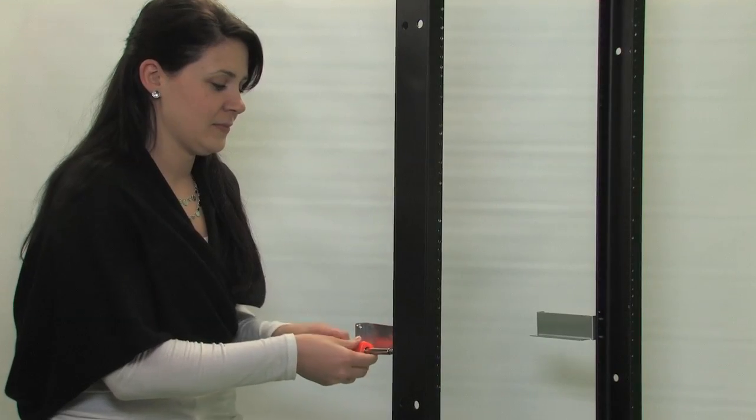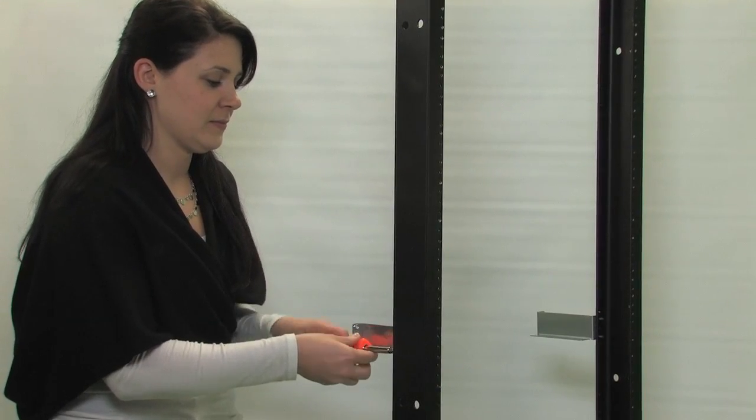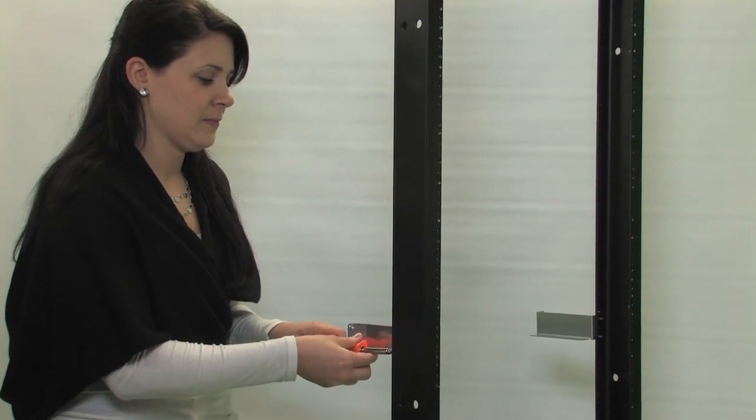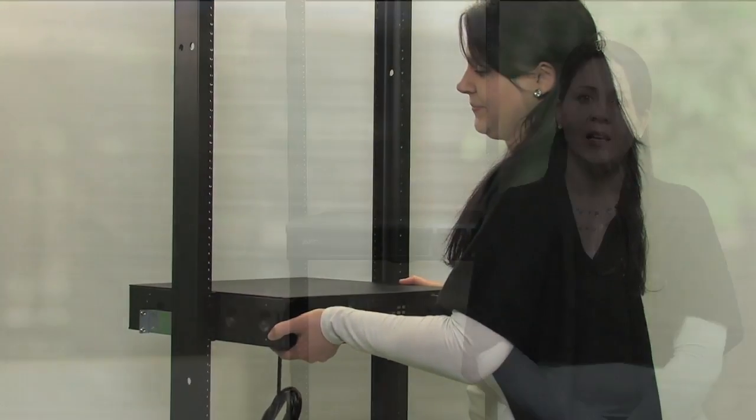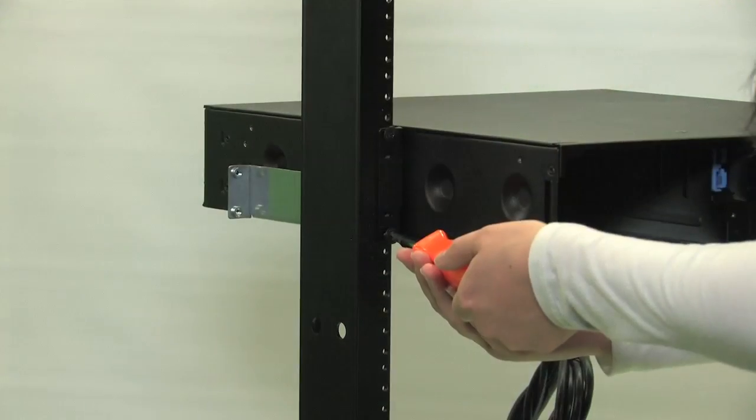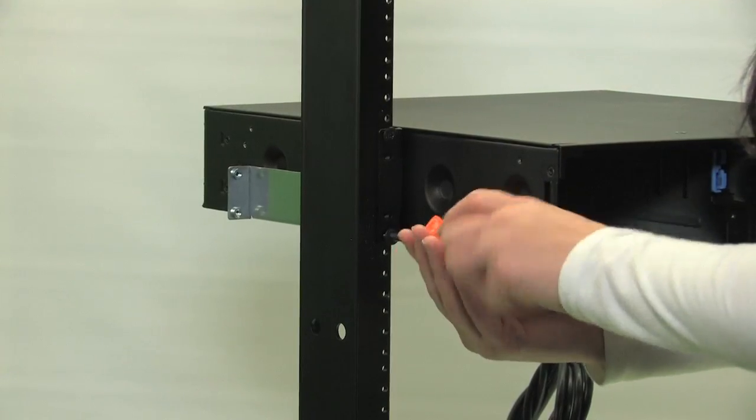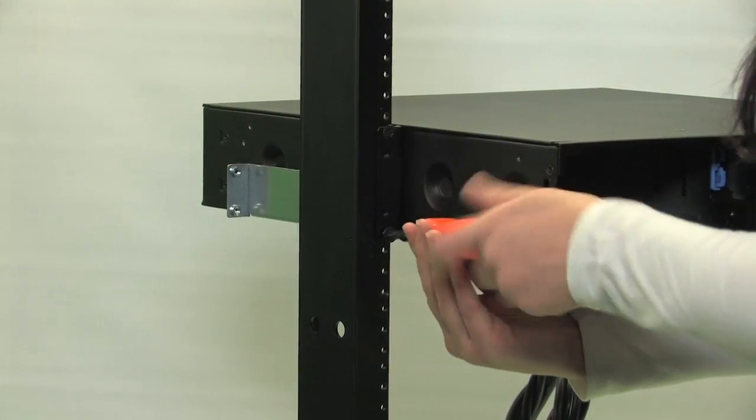Determine your desired U position and attach the bracket to the rear side of the rack. Now slide the UPS onto the supported brackets and secure the UPS to the front of the rack using the ornamental screws provided.